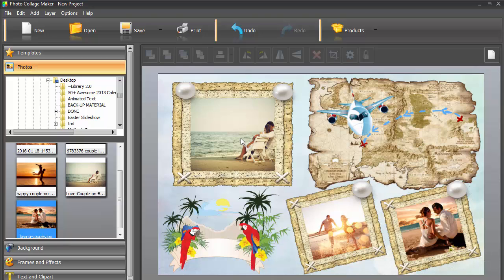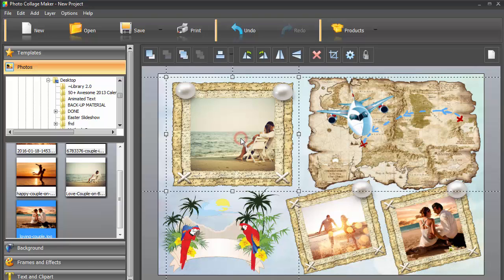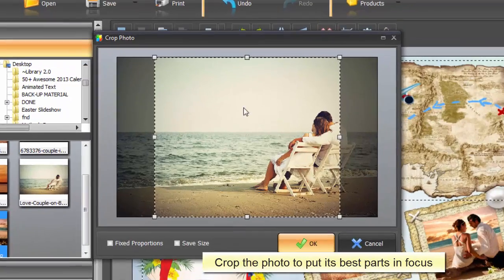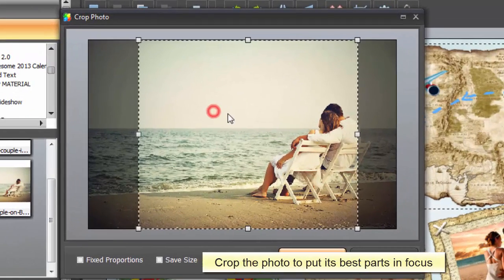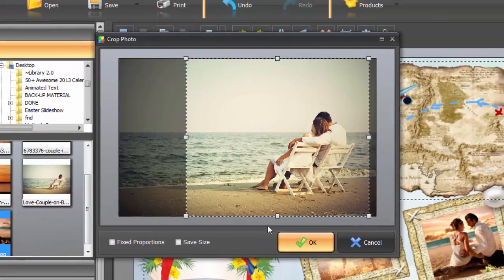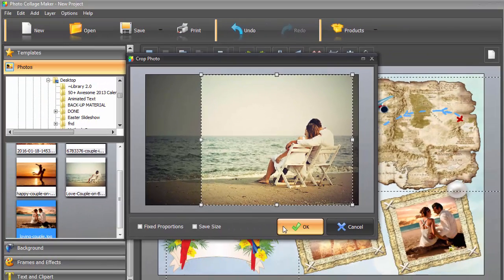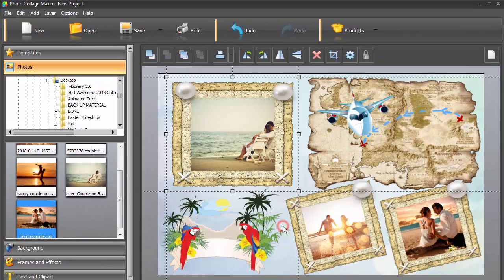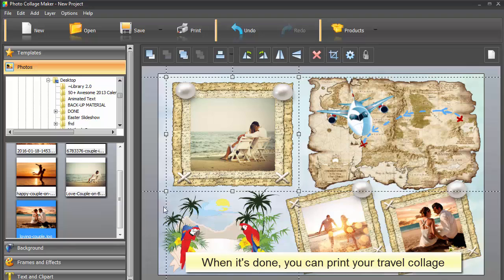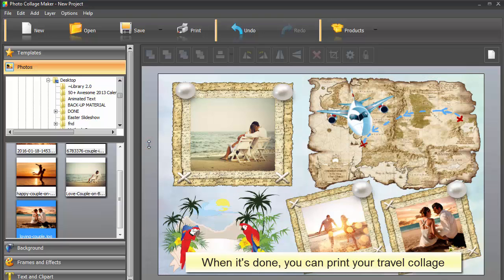In case they're badly centered, the crop tool on the upper toolbar will come in handy. Just click on the crop icon and put the best part in focus by moving the cropping area. When you're satisfied with the overall composition, you can then save and print your design.